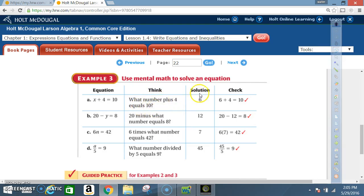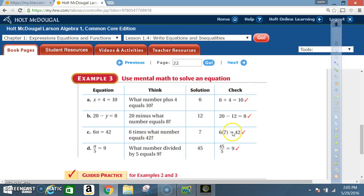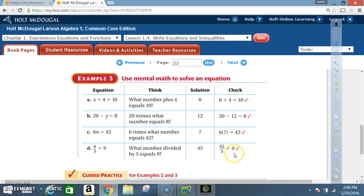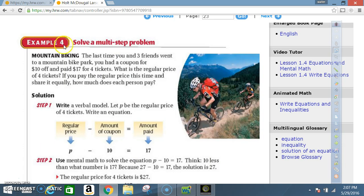Example 3 — use mental math to solve equations. Equation a: x + 4 = 10. Think: what number plus 4 equals 10? Solution: 6, because 6 + 4 = 10. Equation b: 20 − y = 8. Think: 20 minus what number equals 8? Solution: 12, because 20 − 12 = 8. Equation c: 6n = 42. Think: 6 times what number equals 42? Solution: 7, because 6 × 7 = 42.